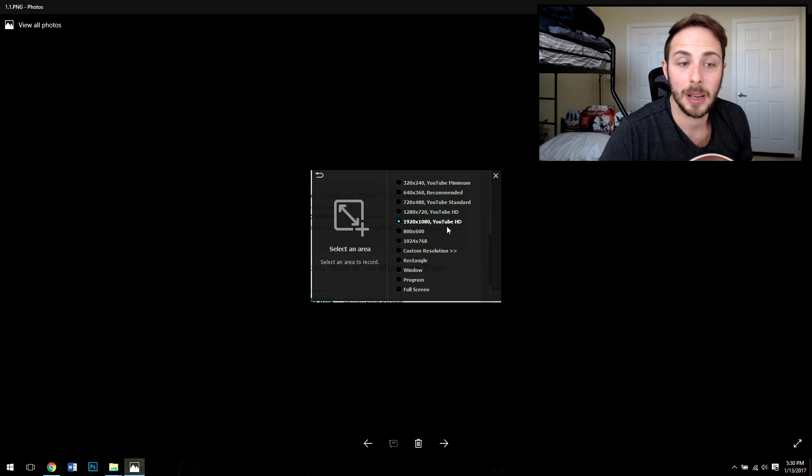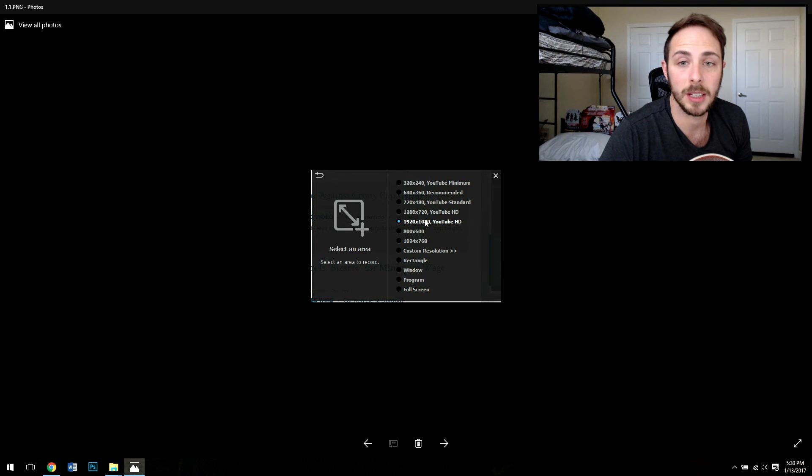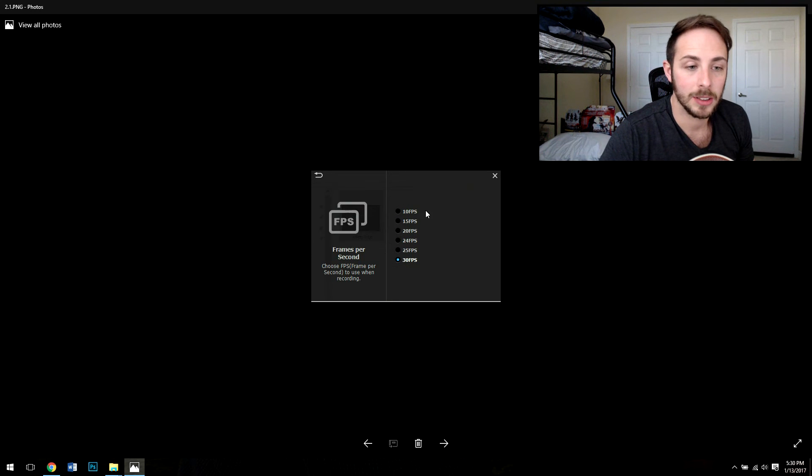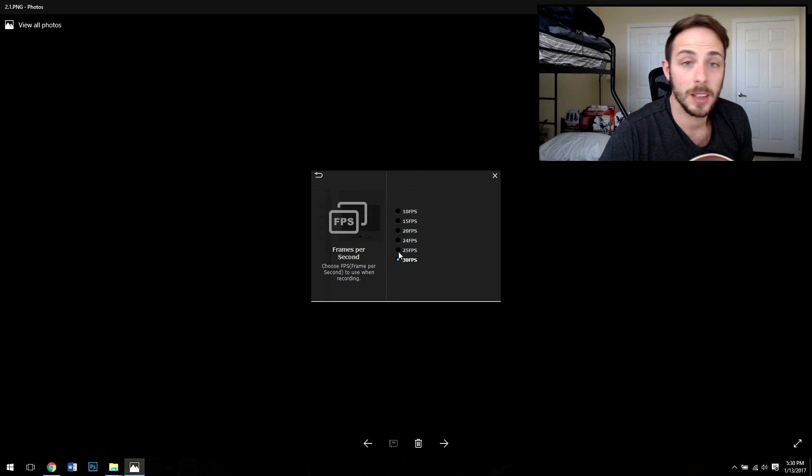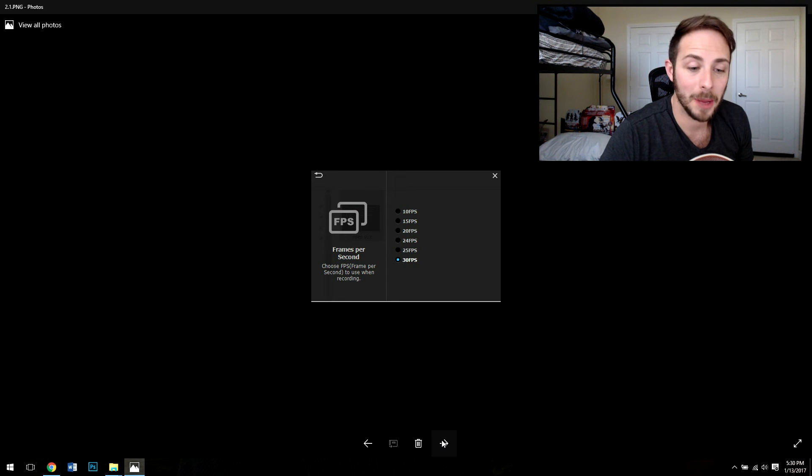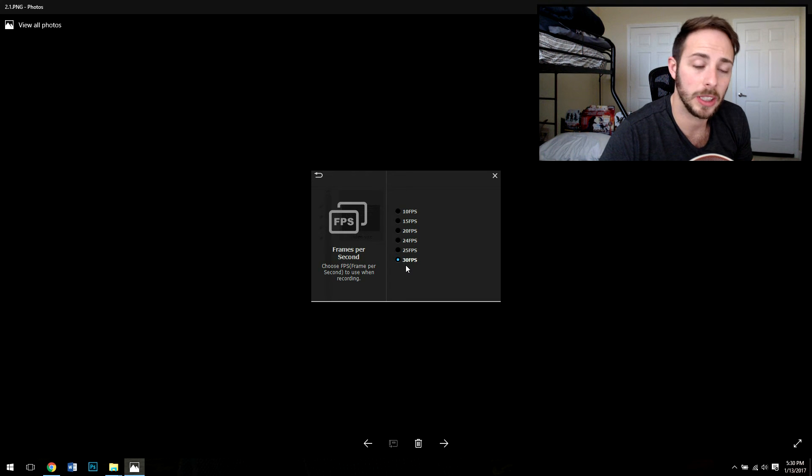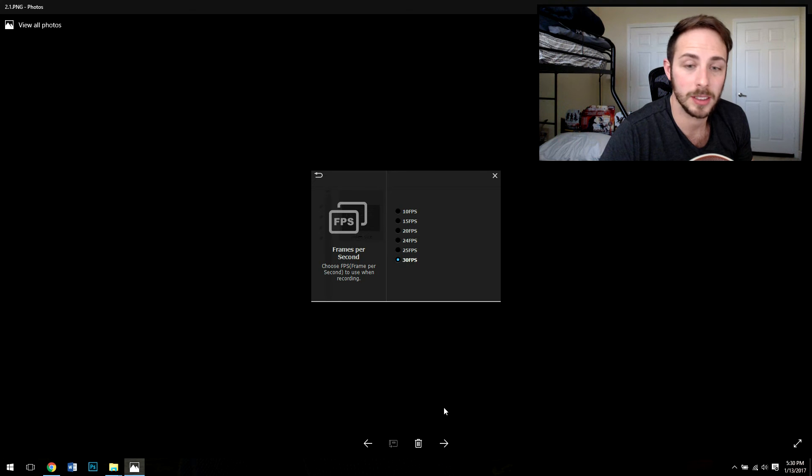And here you can kind of see I'm using the 1920x1080 to match my webcam settings, the Logitech C920. And here you can see that you have options for your frames per second. I set it to 30 to also again match my webcam. Some people might want higher frames per second if they're doing gaming but for me this just works fantastic. 30 frames per second is plenty.